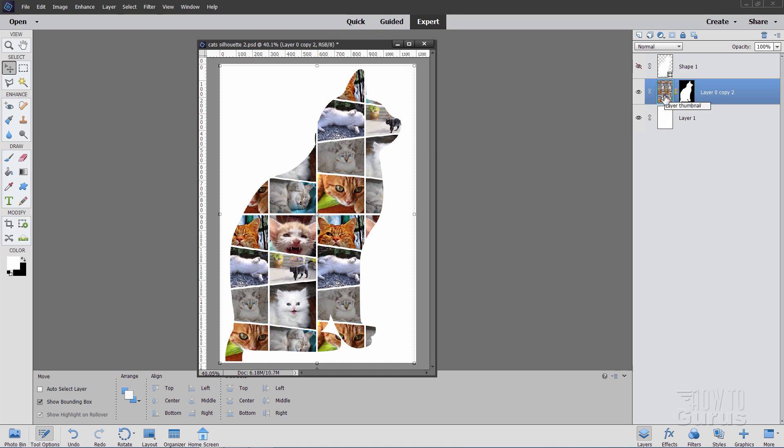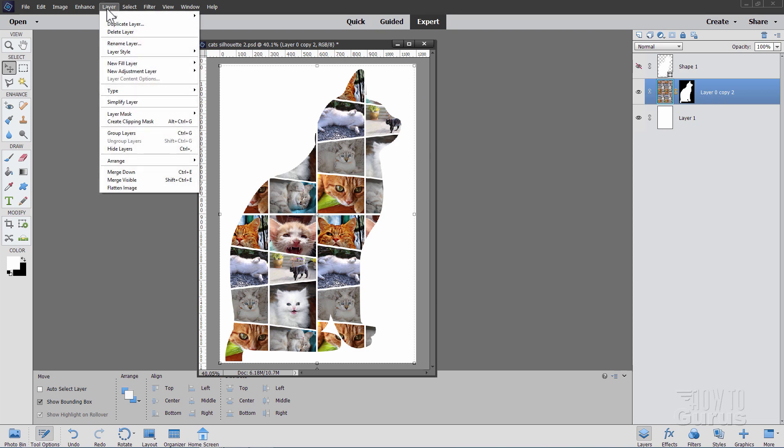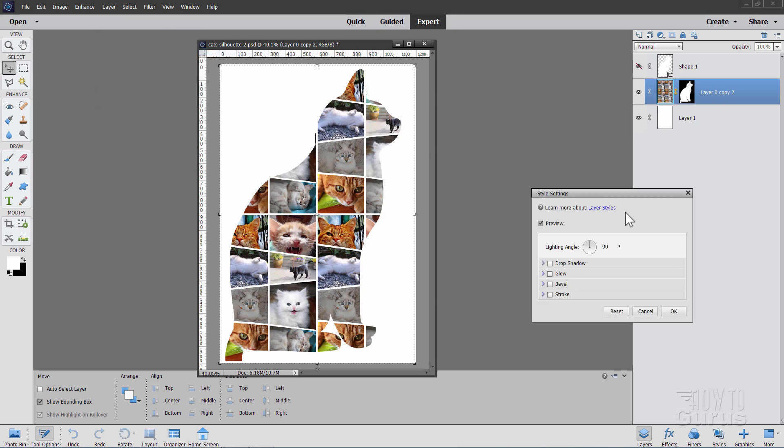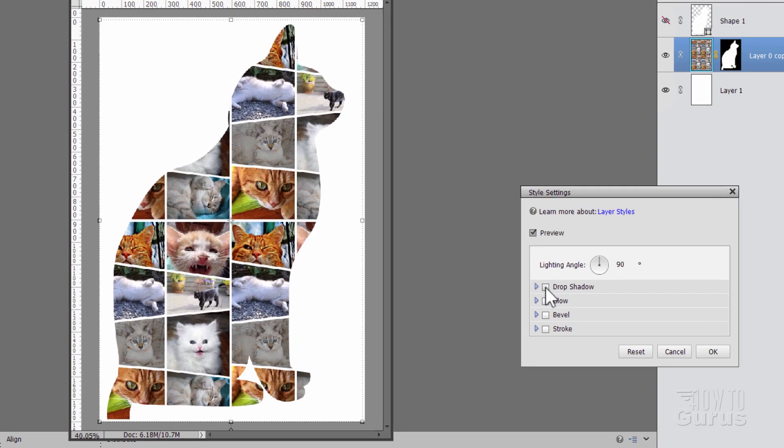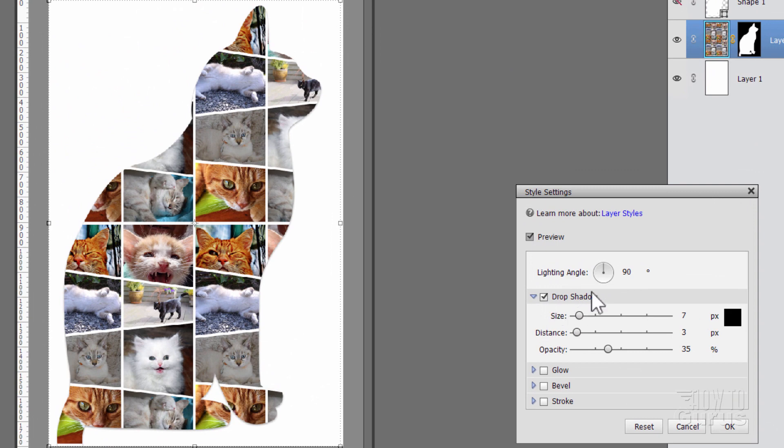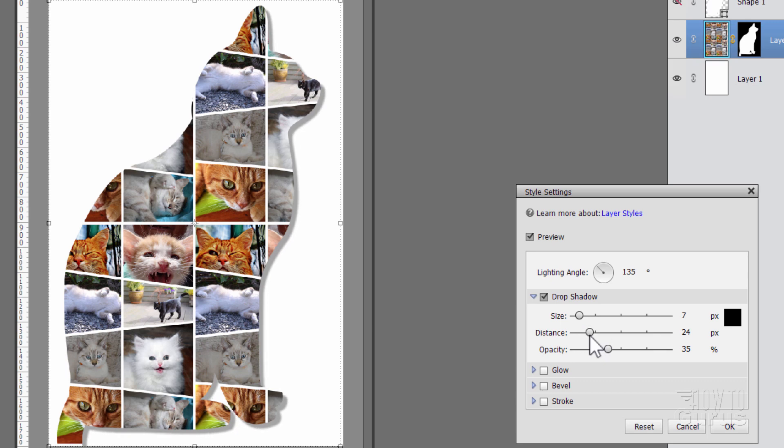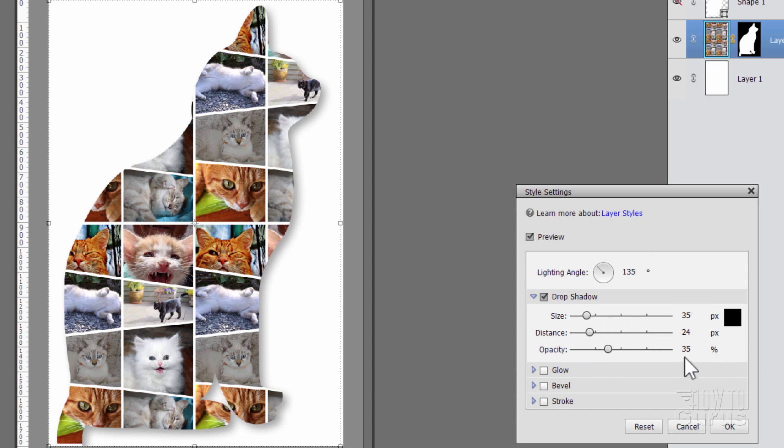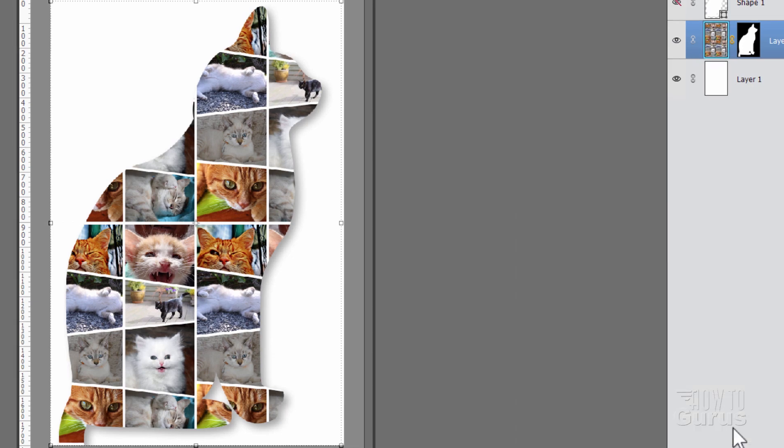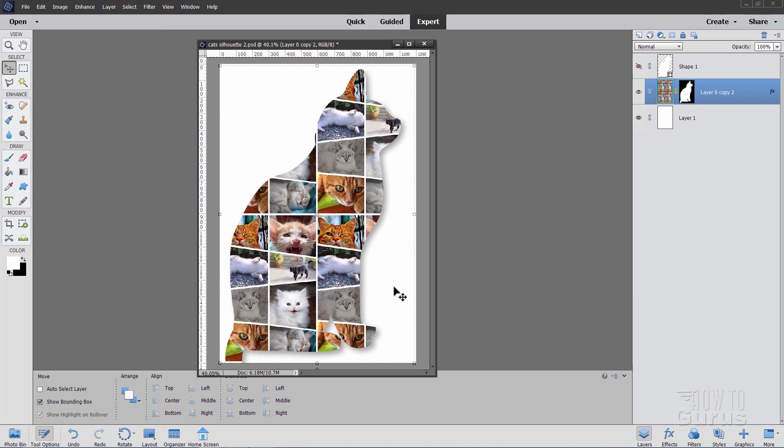All I have left to do now is just to add in that drop shadow. Layer, layer style, style settings, and drop shadow. I'll put the angle over here at 135, so it's over upper left hand corner. We can bring our distance out just a little bit. And the size is the softness. If I bring this up a little bit it just softens that out. Something right about in here looks pretty good. Maybe 24 distance and 35 on the size. Opacity at 35%. Choose OK.